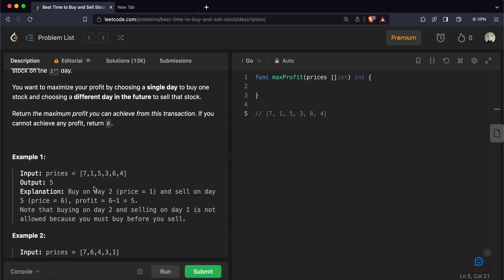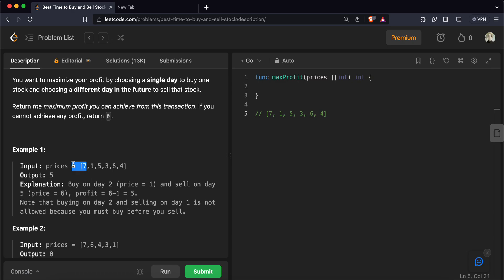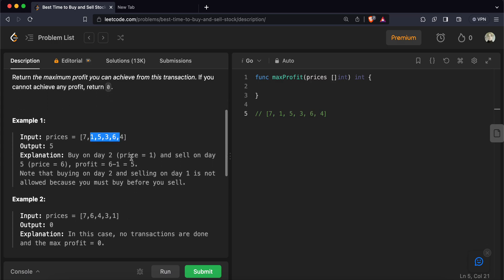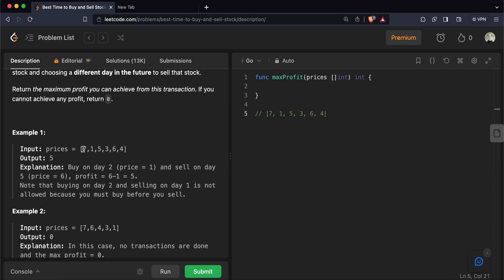You can only buy and sell once. So if you buy a stock today, you need to sell it on one of the upcoming days to maximize your profit. To solve this, we will traverse the array, and our first motive will be to buy the stock at the minimum possible price — so we try to find the element with the lowest value as we go forward.